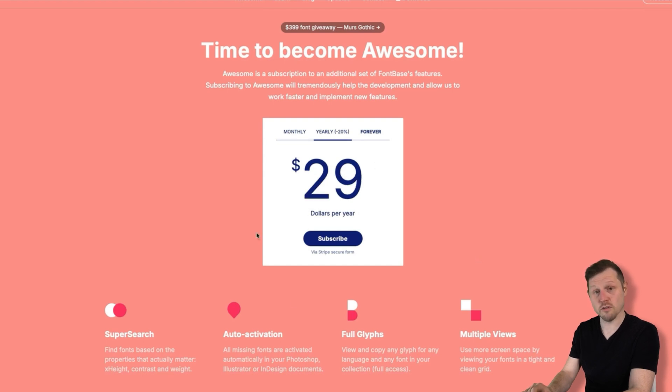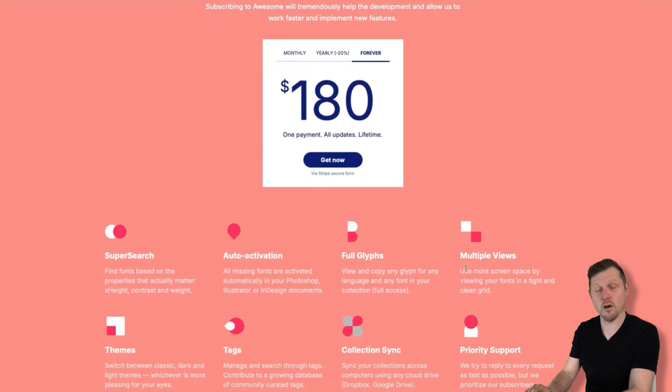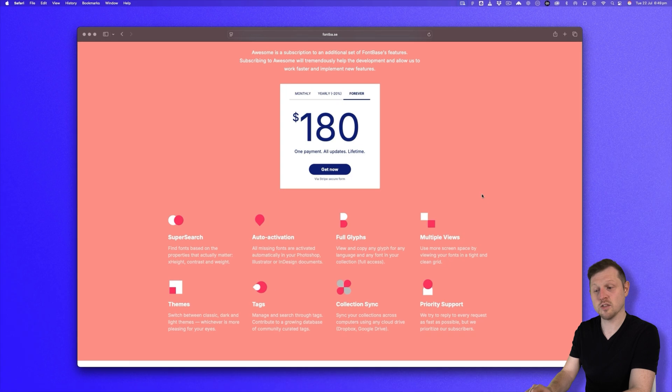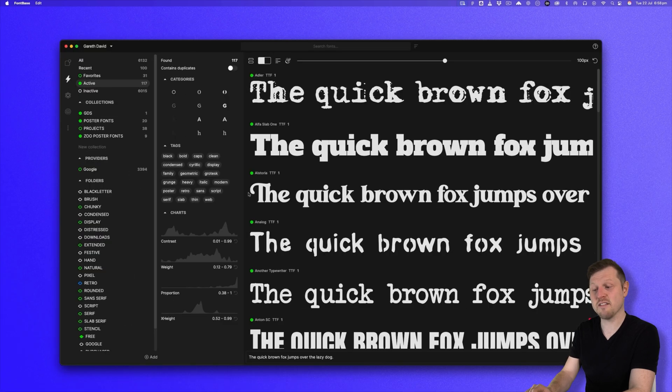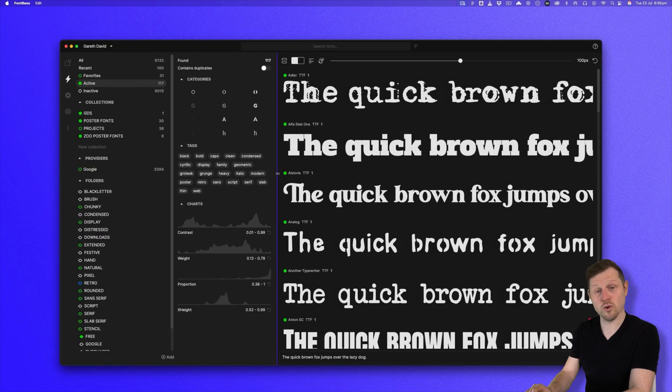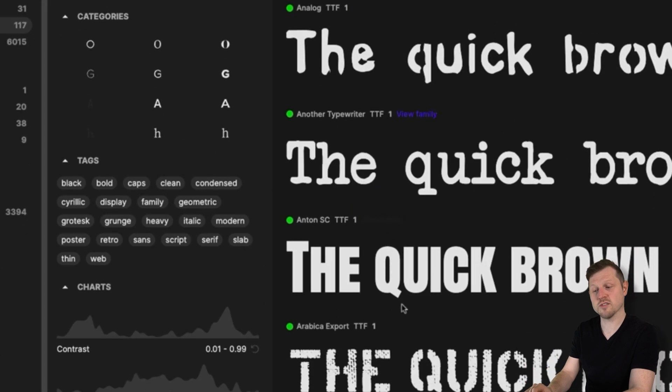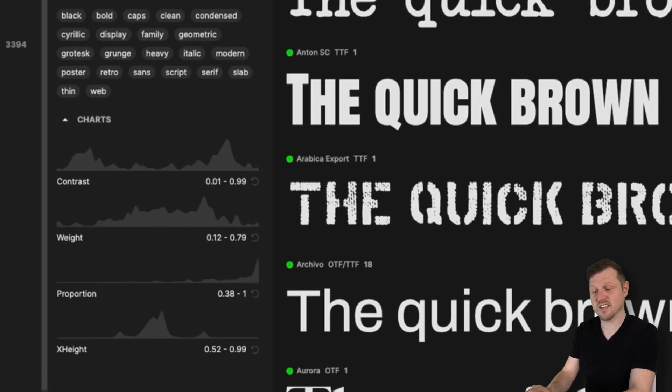A small annual fee currently, and a reasonable one-off fee for the entire lifetime of the app. And if you get the subscription, you'll get access to added features such as SuperSearch. This feature analyzes your entire font library to determine its core characteristics, such as contrast, weight, proportion, and x-height.